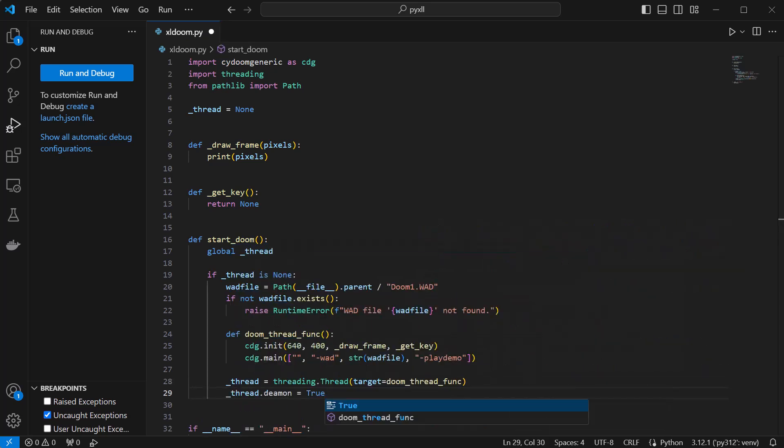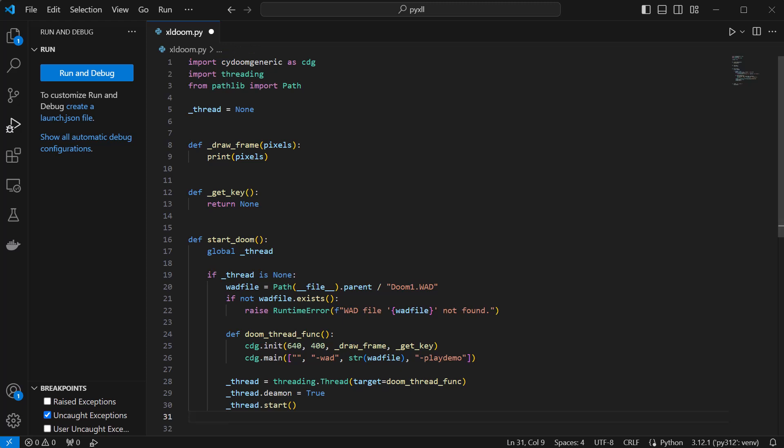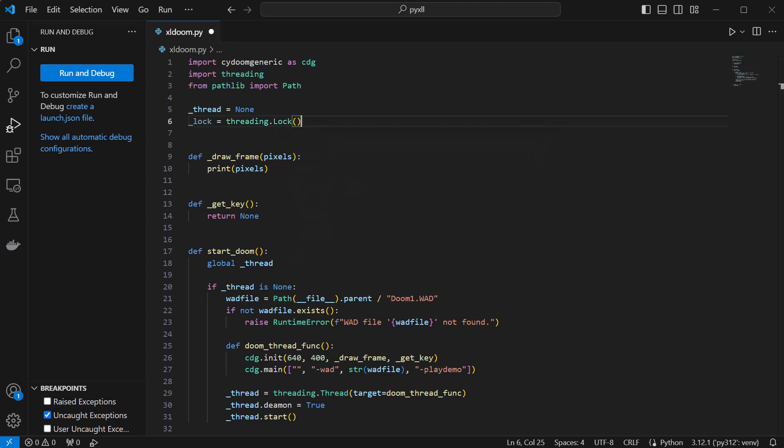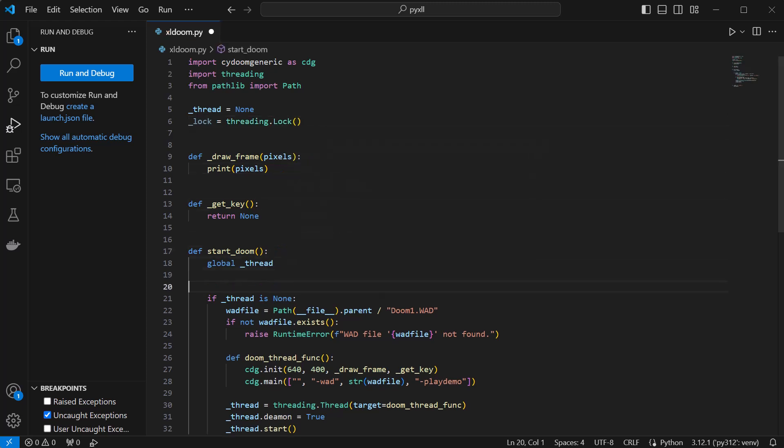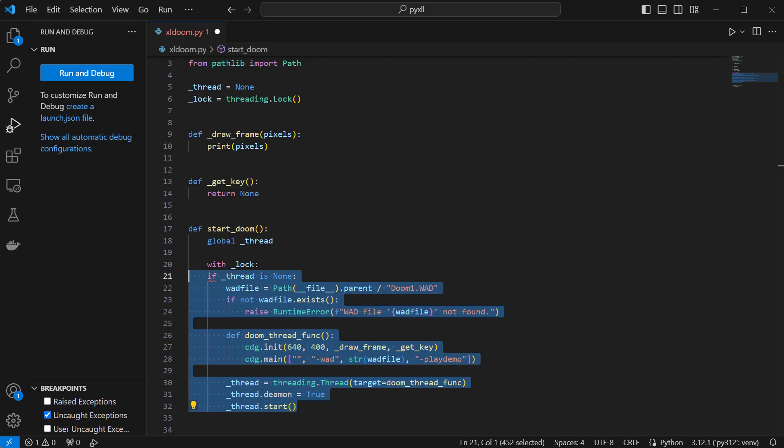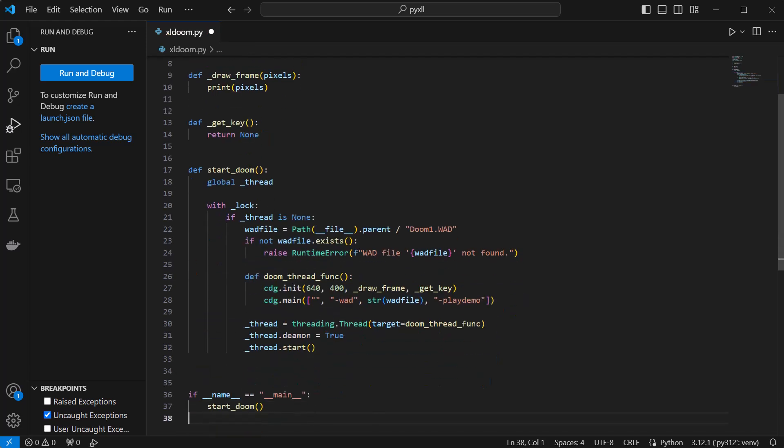The daemon flag on the thread allows the process to exit even if this thread is still running, so Excel will close normally when we close it.